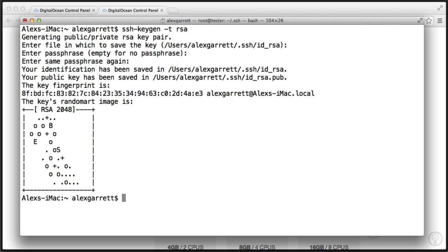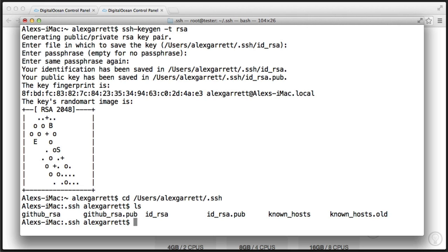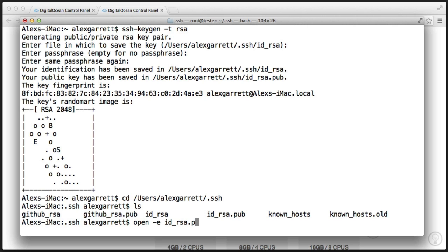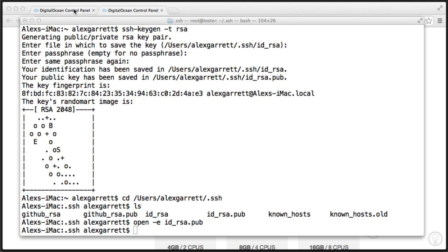Now, if we head over to the directory where these keys have been generated, let's CD over to users and do a directory listing there. We've got ID RSA, which is our private key, and ID RSA.pub, which is our public key. We can go ahead and open the public key and see what this looks like. Let's now go ahead and set up a new key on DigitalOcean. And we can go ahead and paste this in. So let's go ahead and copy this and then go ahead and close this down.